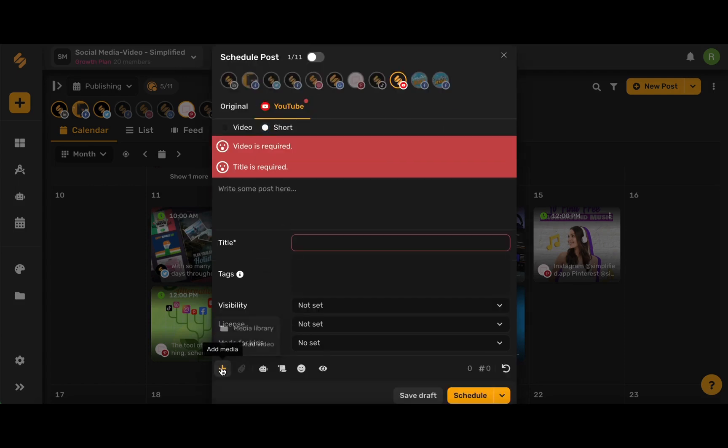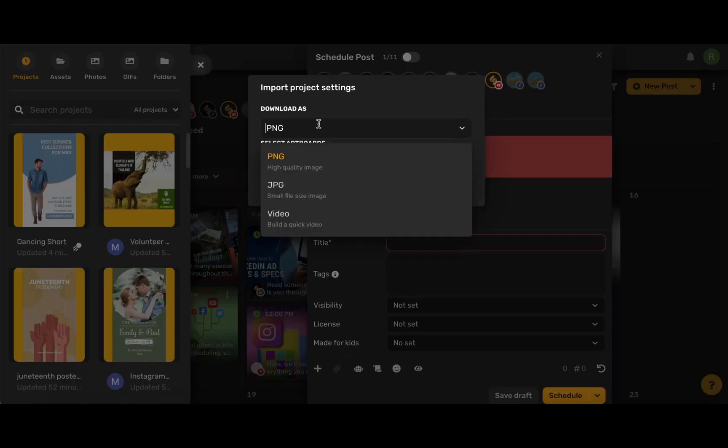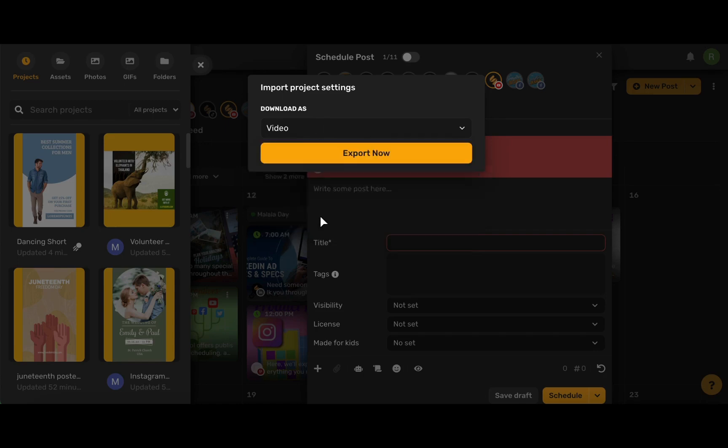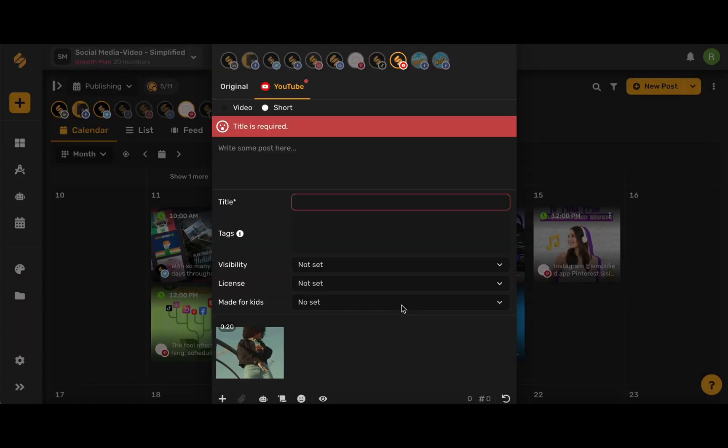Let's use this plus icon here to upload our media and make sure you download as a video. Remember that your video needs to be vertical or square format.